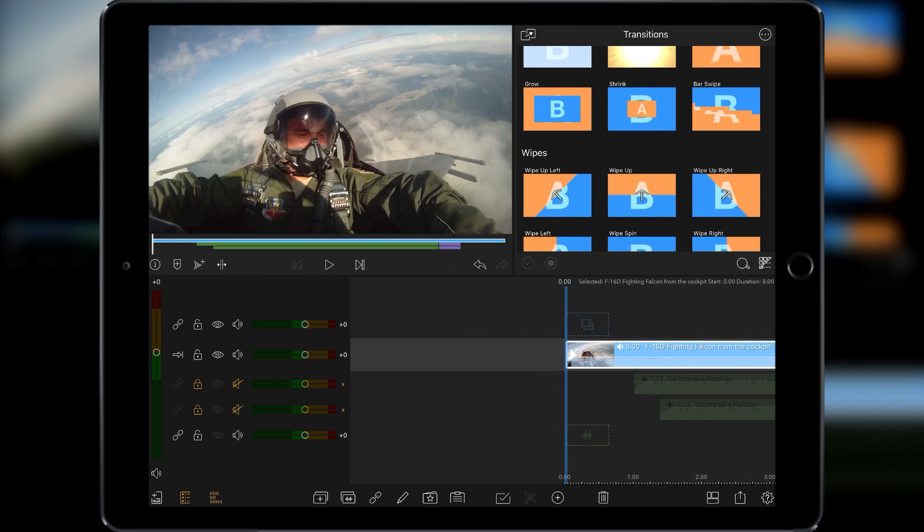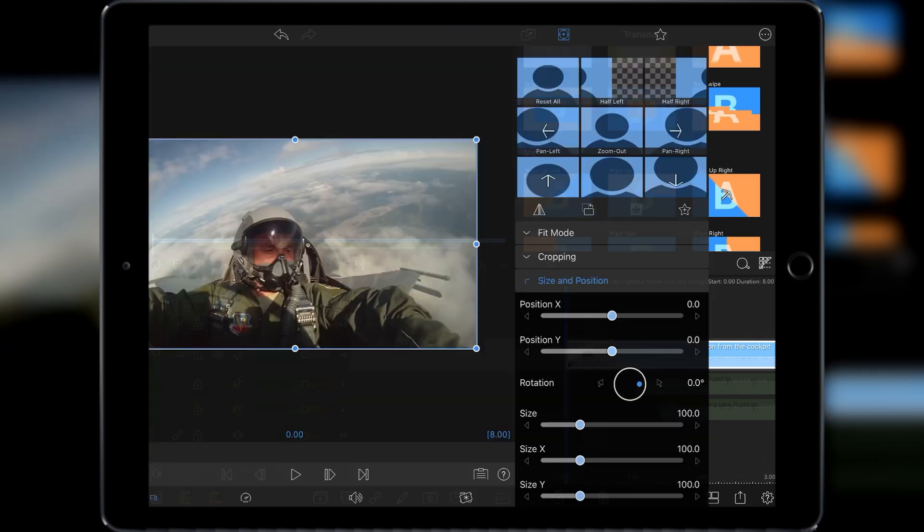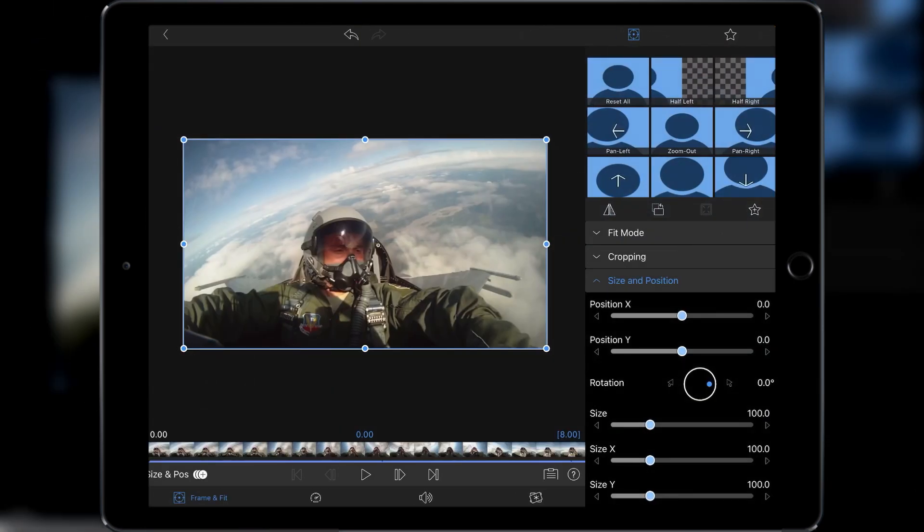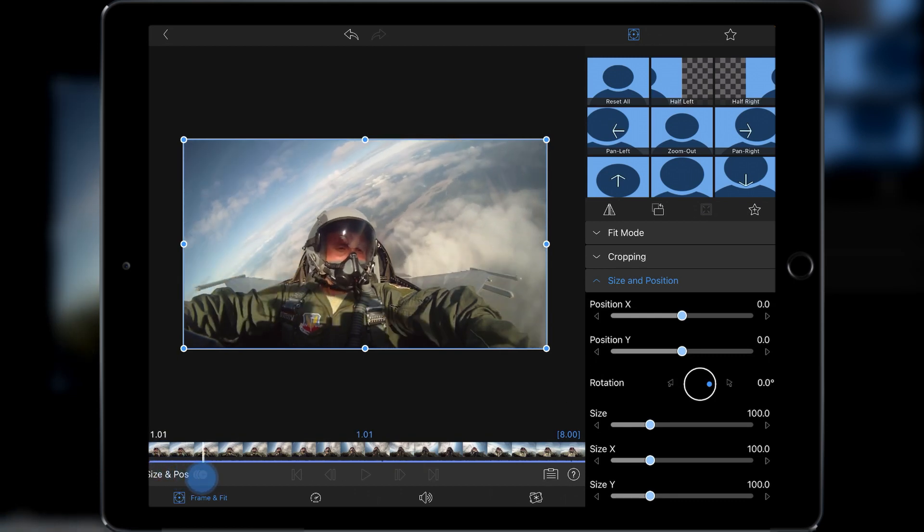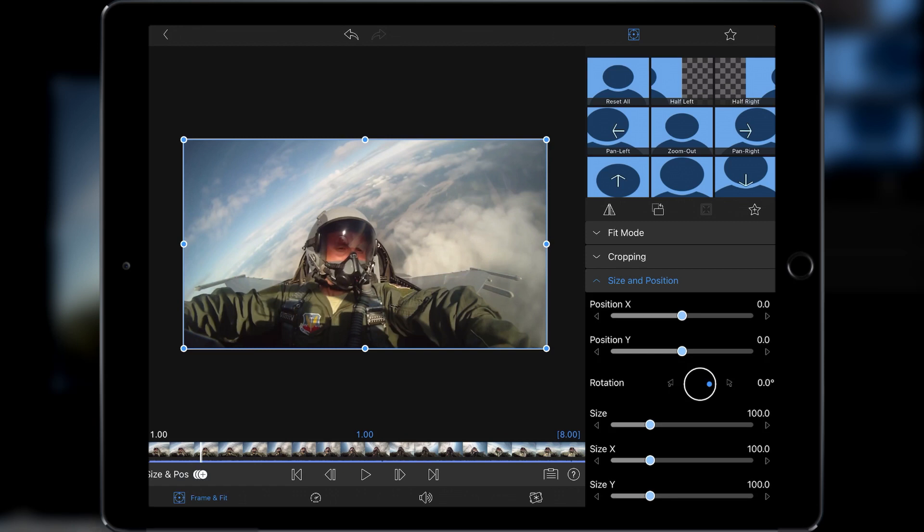So to do that we're going to go into our frame and fit and then from there I'm going to just advance the footage to around about a second. You want to have a little bit of footage that's kind of normal prior to the shake actually beginning. For this particular clip having a second of clean footage and then the shake actually beginning is where you want to be.